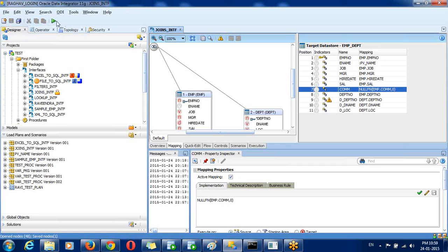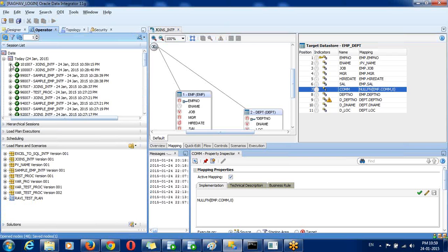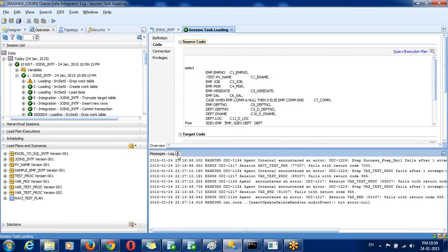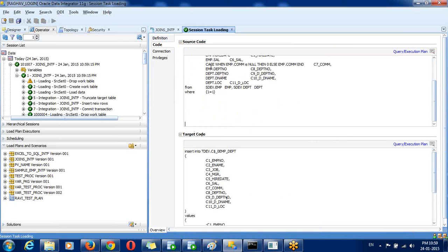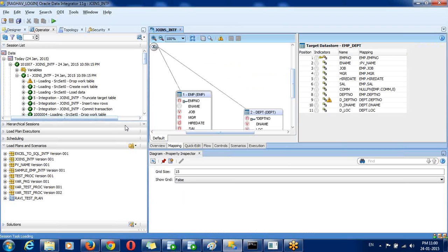If you want to execute, go to the operator, today's session, and load the data. In the code tab you can see the commission column with the CASE logic: if commission is null, return 0. The function's built-in script logic is directly included based on your parameters. So this is the way we can use user functions in ODI to save development time. Thank you very much. If you have any queries, you can message me or comment in the channel.